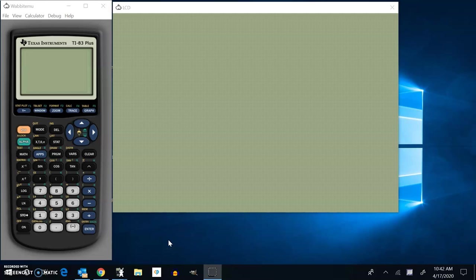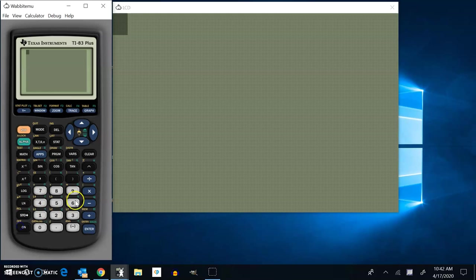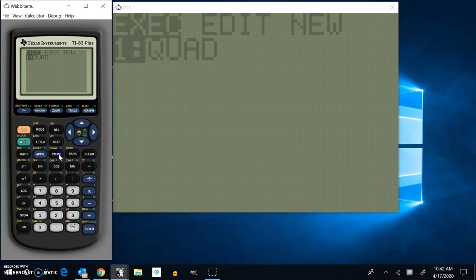I've had a couple people send me requests on just how to throw a quadratic formula into their calculator. So here is an example. I'm going to go into program.